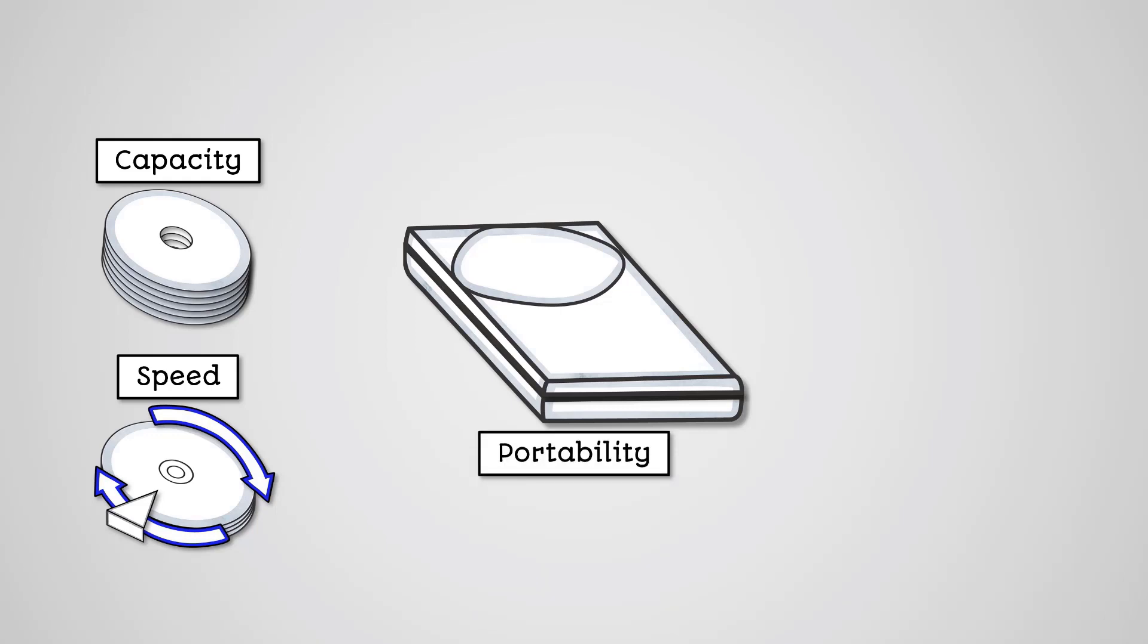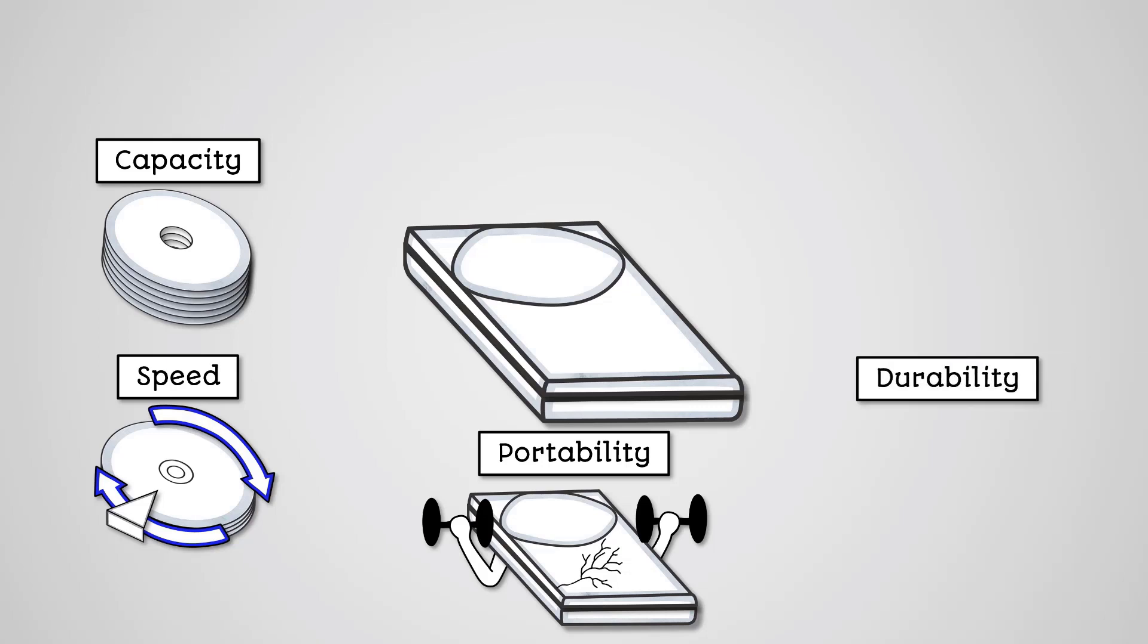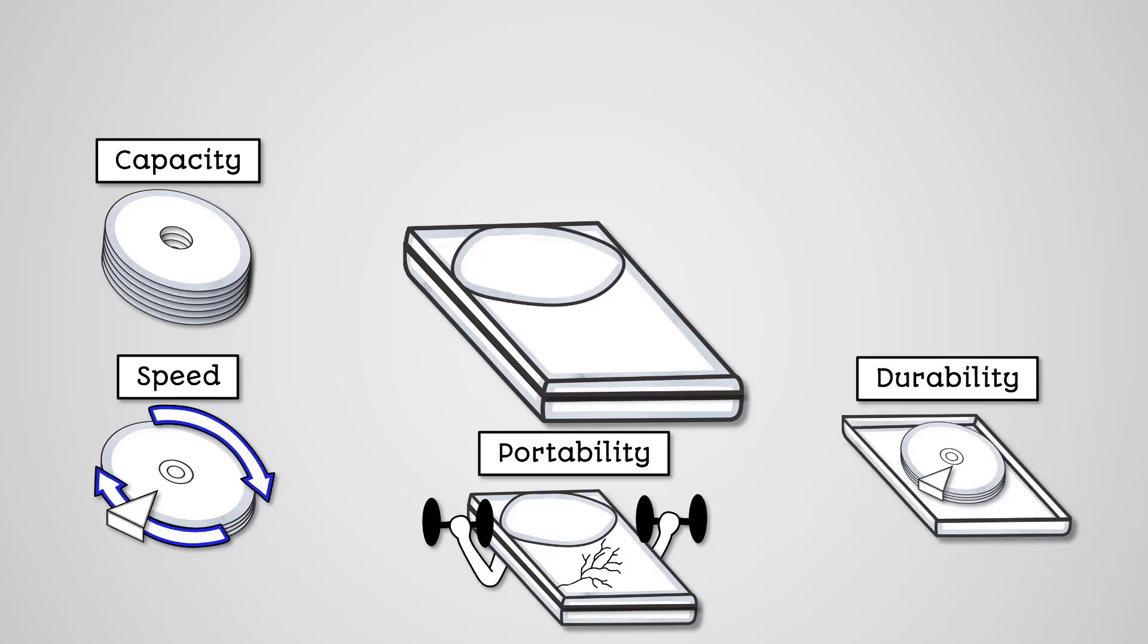Portability. Because hard disk drives are not very durable, they are not very good as portable storage devices. They are also bulkier and heavier than most alternatives. Durability. Due to having a lot of small moving parts, they can be easily broken or damaged if dropped, or potentially even knocked heavily.